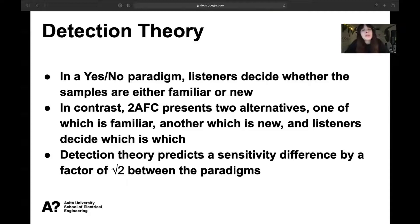Detection theory predicts a sensitivity difference by a factor of the square root of two between these two paradigms, and in our test we tried to test the applicability of this conversion factor in practice.